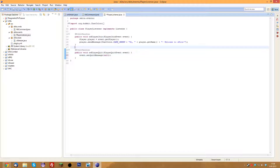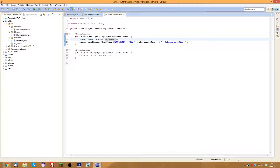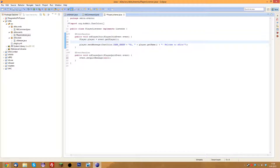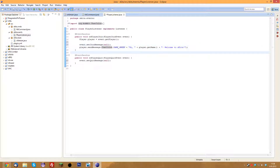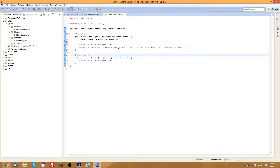We can also do that on player join. We'll do event.setJoinMessage(null). There's a difference between when someone gets kicked and when someone leaves the game by themselves.